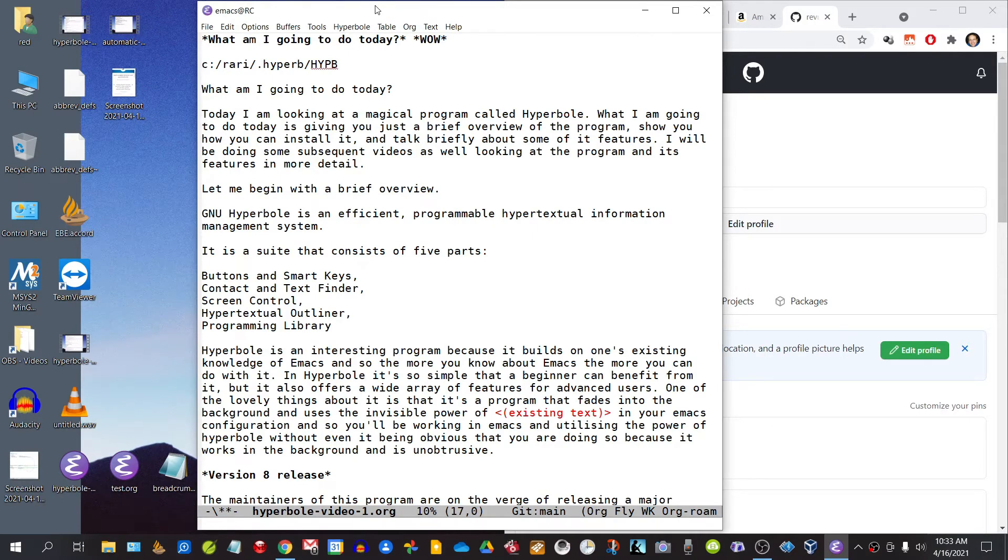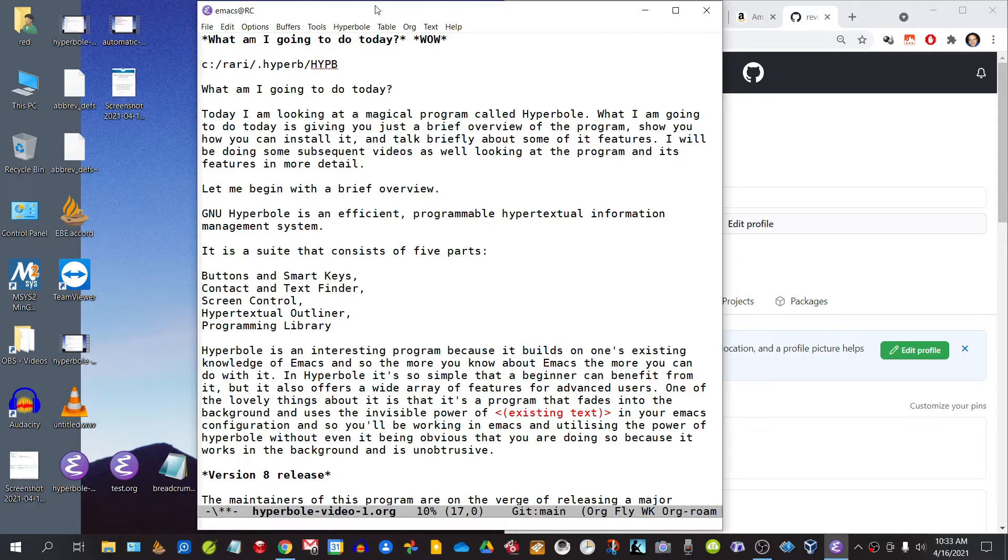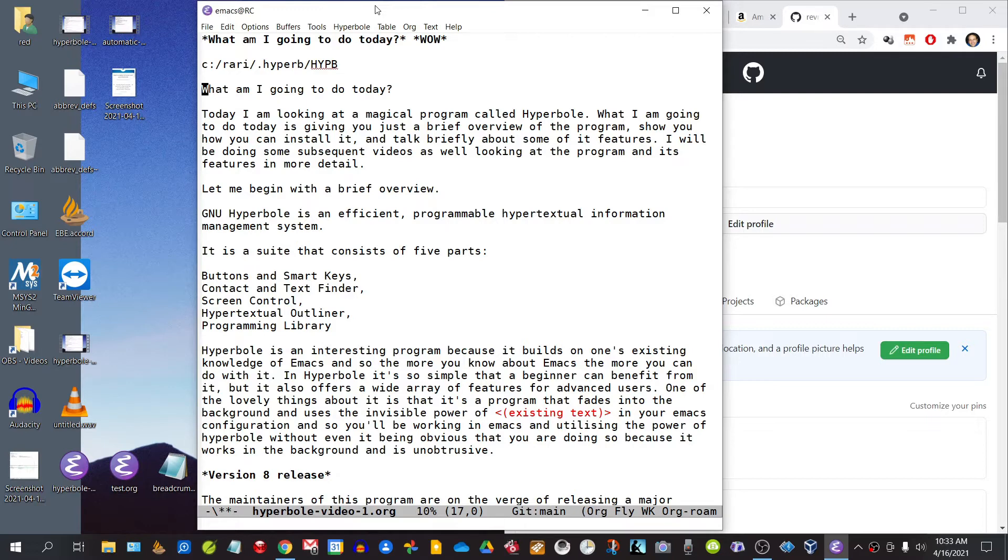As you can see, a kind of magic has happened. Today I'm going to be looking at a magical program called Hyperbole. What I'm going to be doing is giving you just a brief overview of the program, show you how you can install it, and talk briefly about some of its main features. I will be doing some subsequent videos as well, looking at the program and its features in more detail.